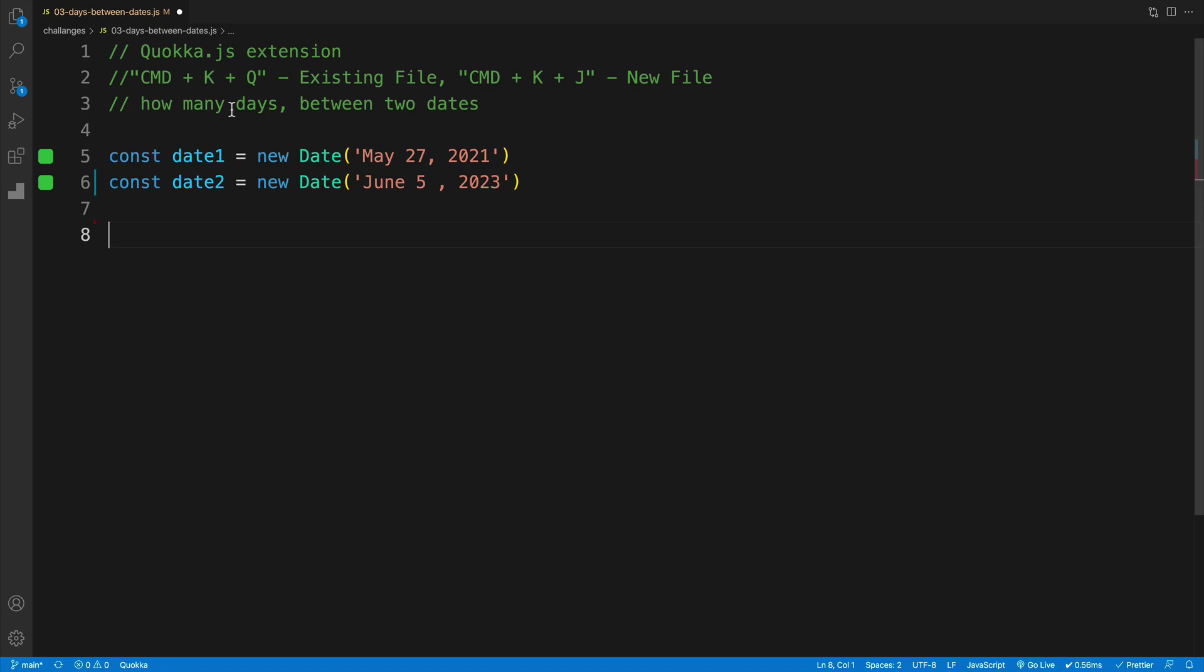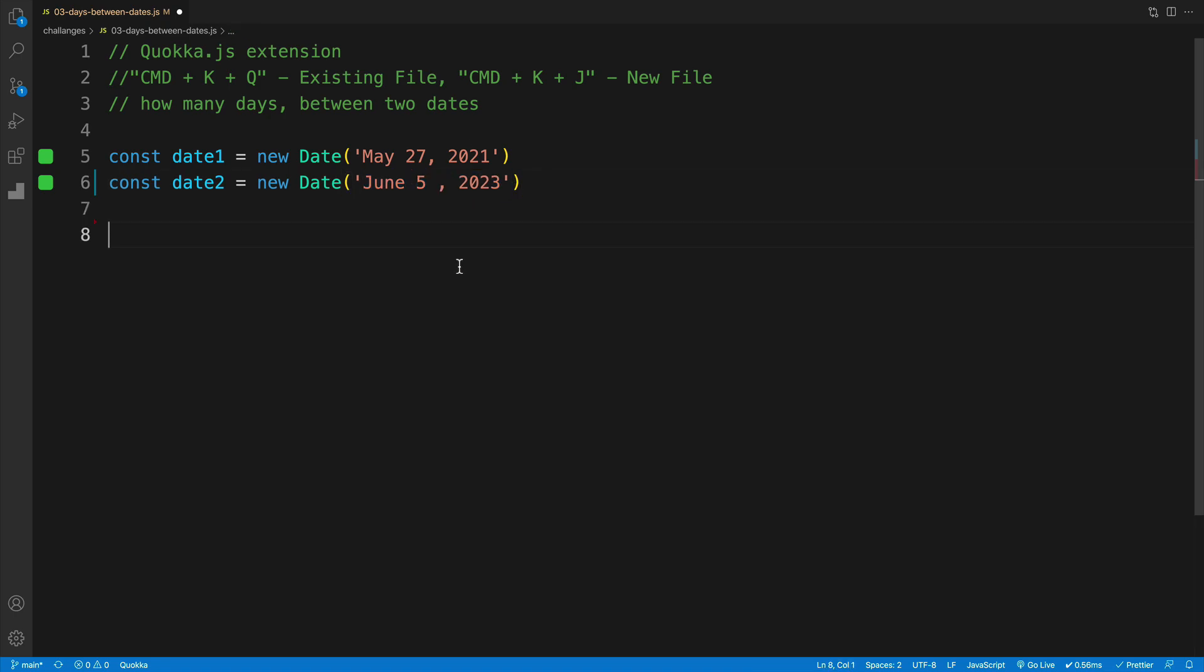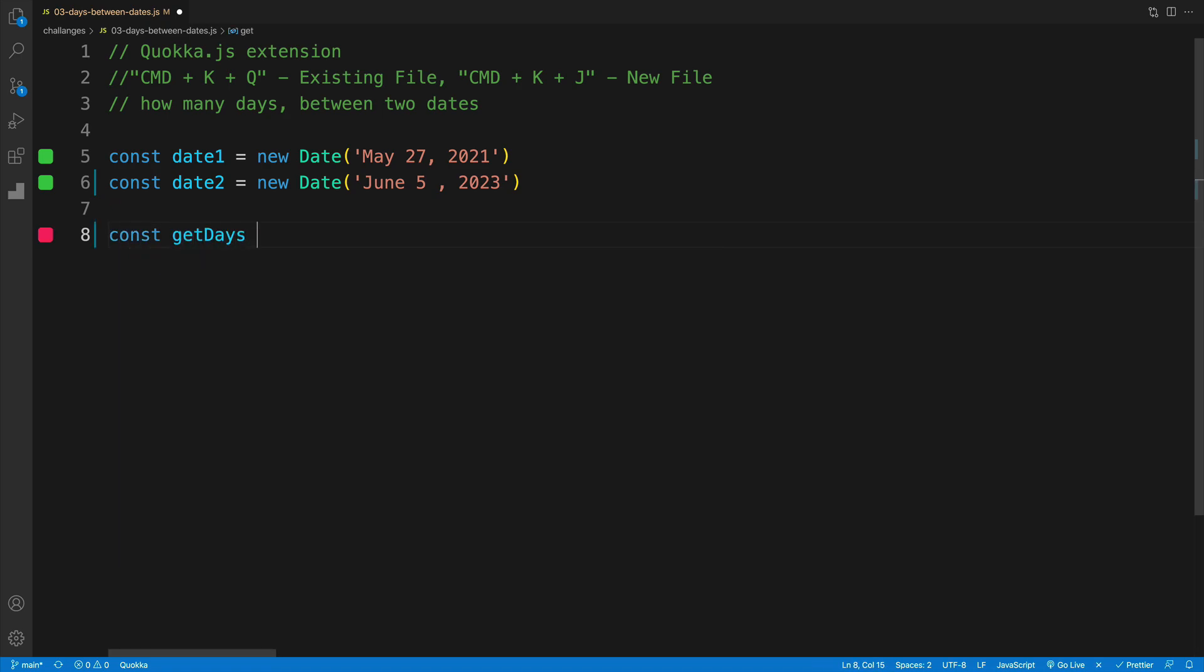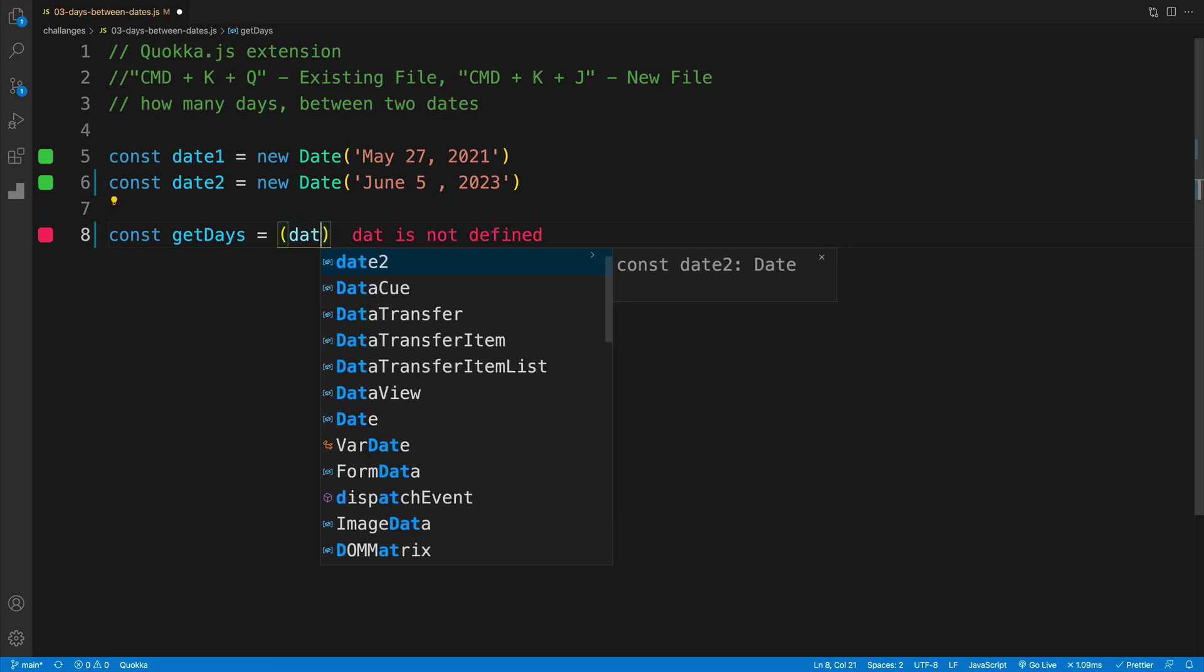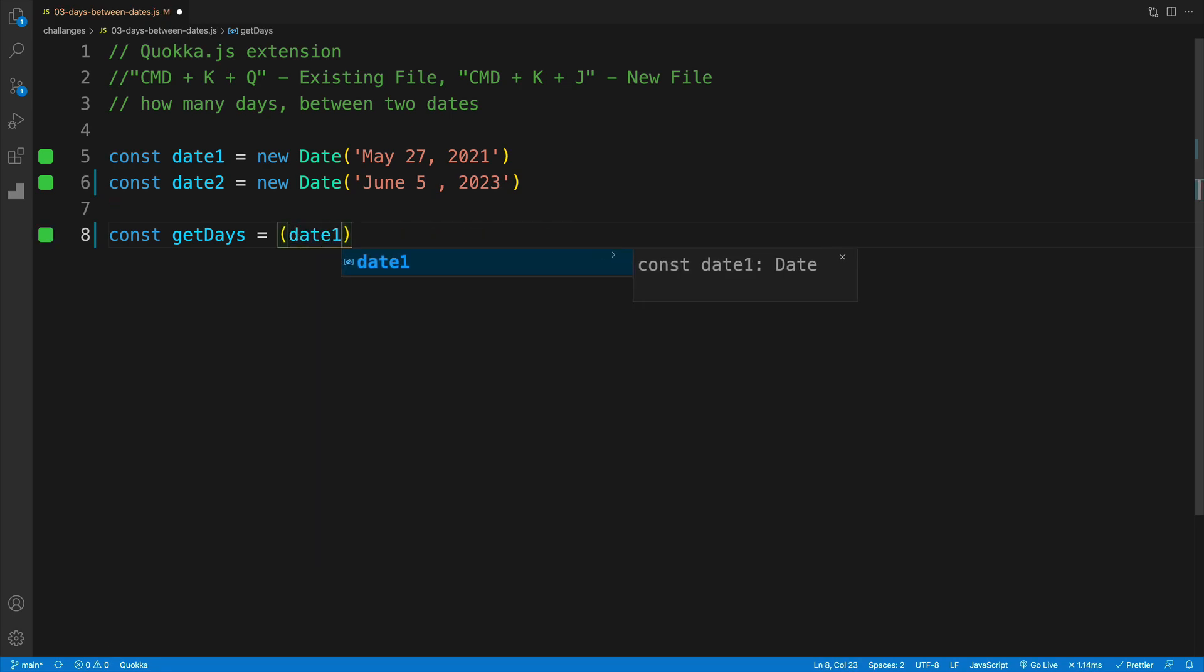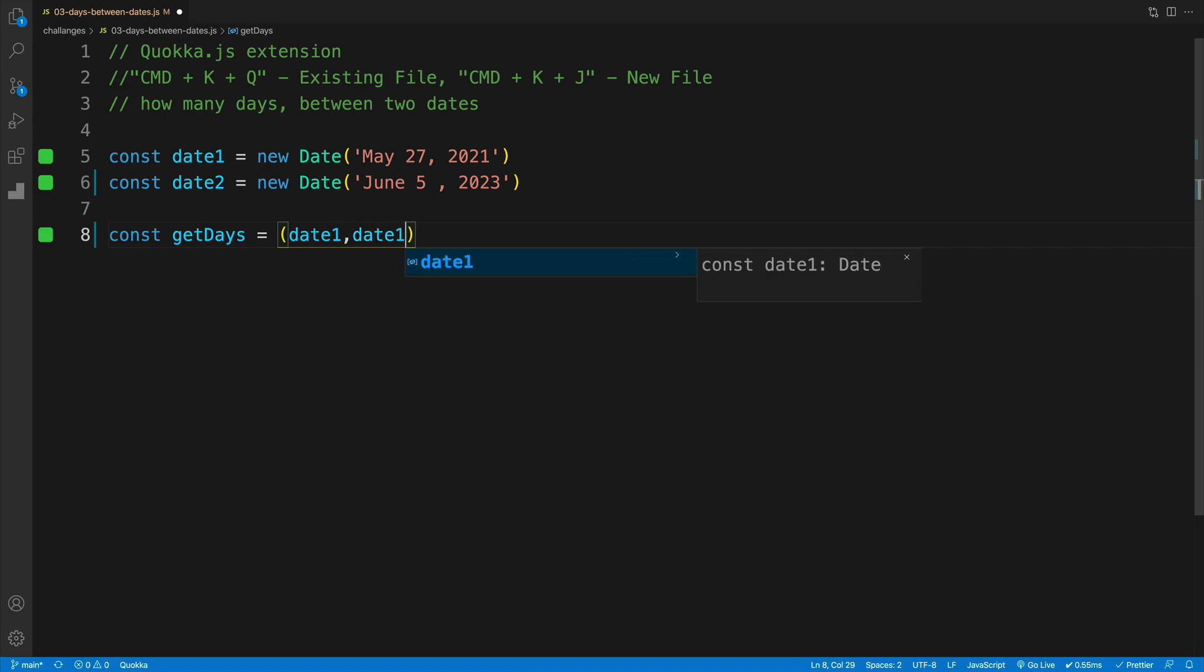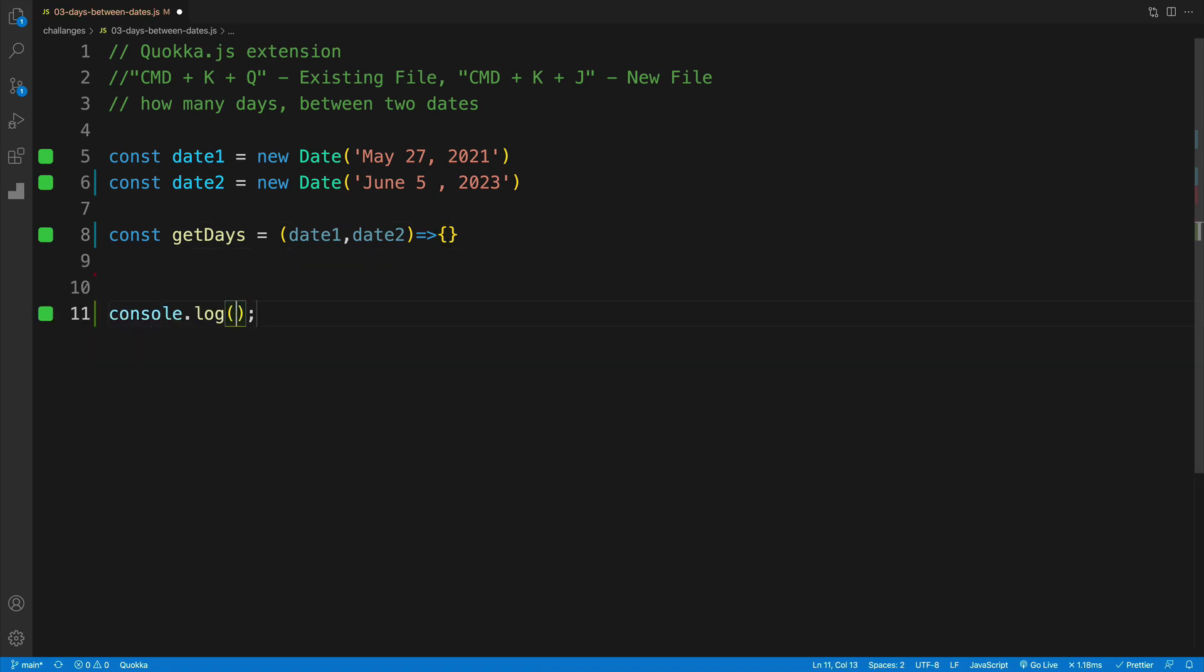My initial setup is following where I have two variables, both set up with JavaScript constructor. And here I just passed in May 27 of 2021, and then of course you can see the second date as well. And I guess let's just start by setting up the function. I think I'm going to go with arrow function, we'll call this getDays. And as far as the parameters, not going to be original, always the same values, date one, date two. And we won't worry about the logic for now.